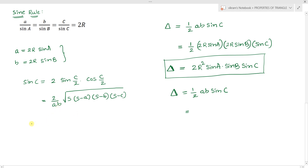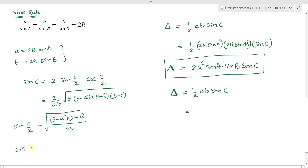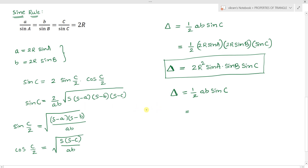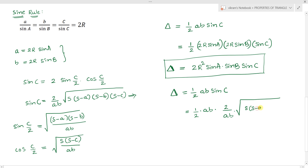From the half angle formulas, sine(C/2) equals the square root of (S minus a)(S minus b) divided by ab, and cos(C/2) equals the square root of S(S minus c) divided by ab. Substituting these into the expression for sine C and then into the area formula, we get delta equals the square root of S(S minus a)(S minus b)(S minus c).